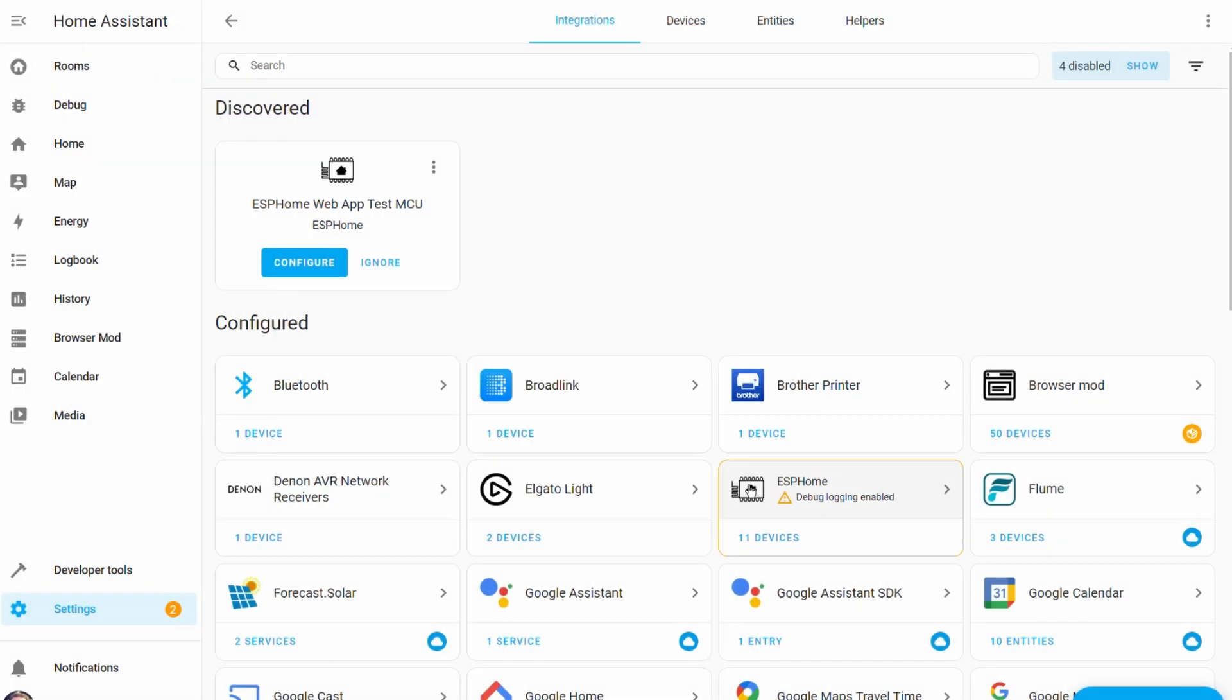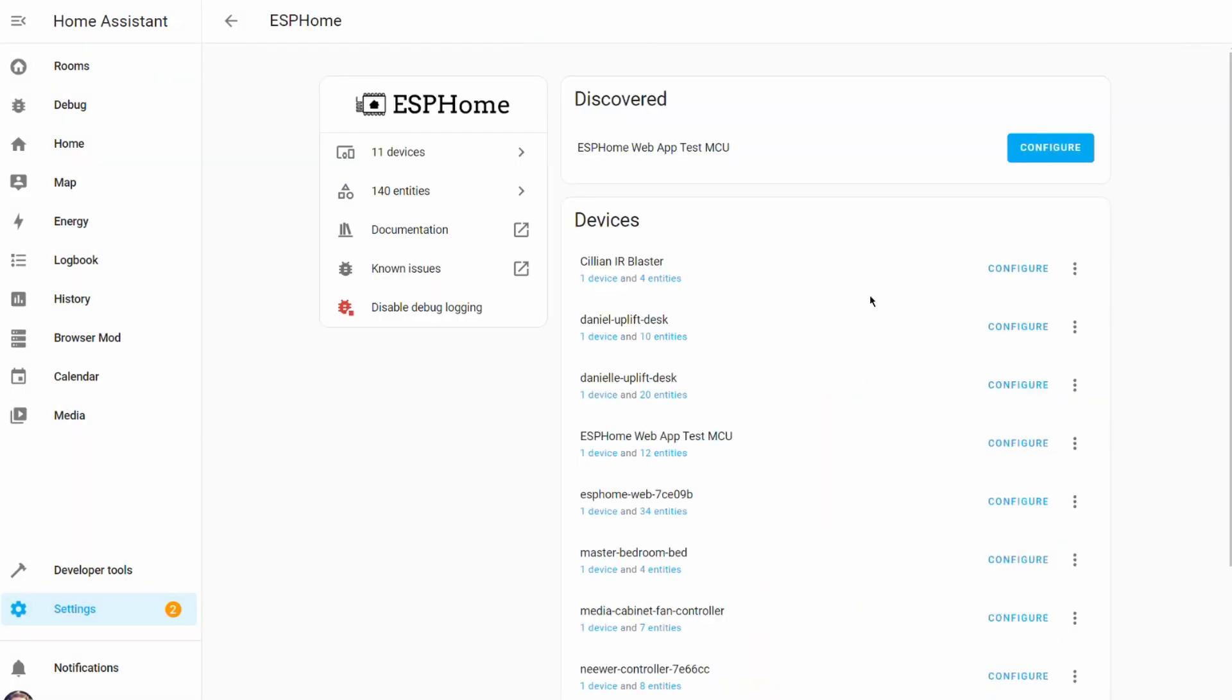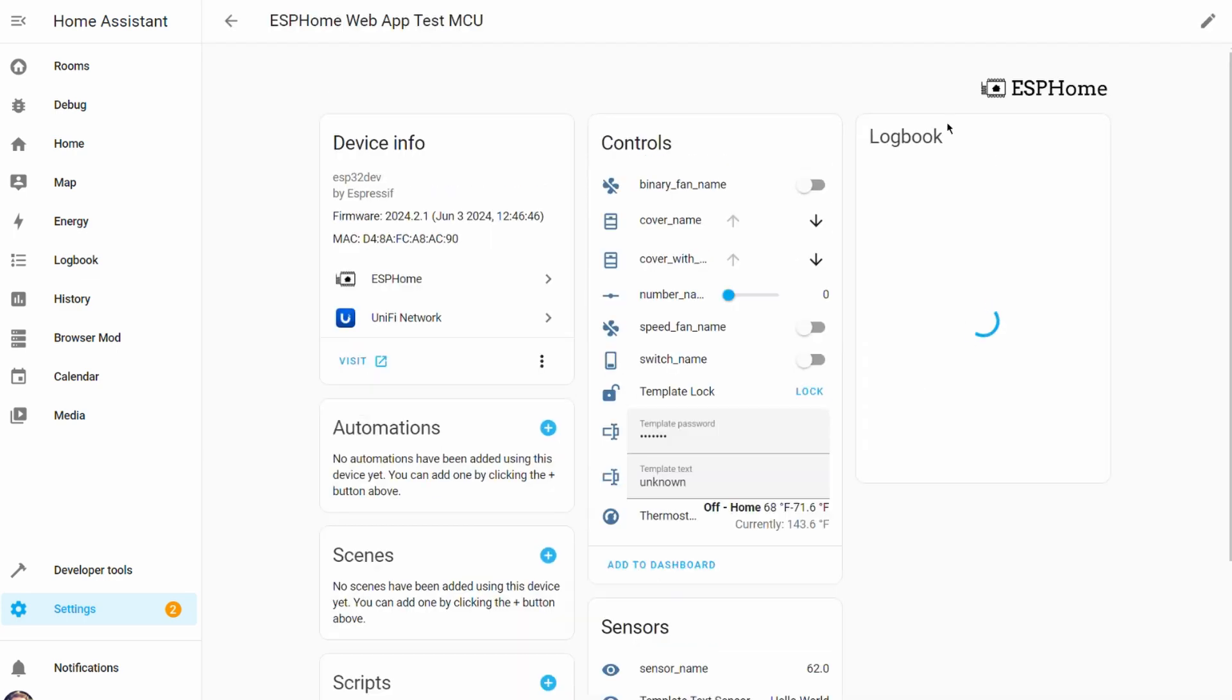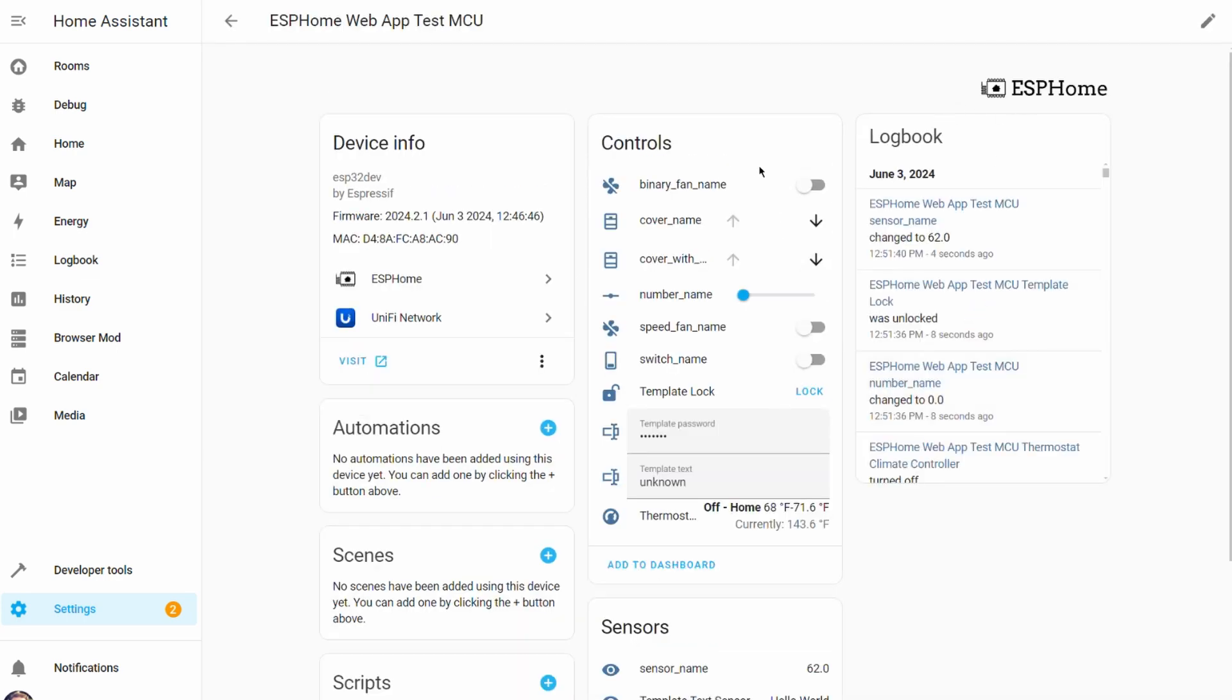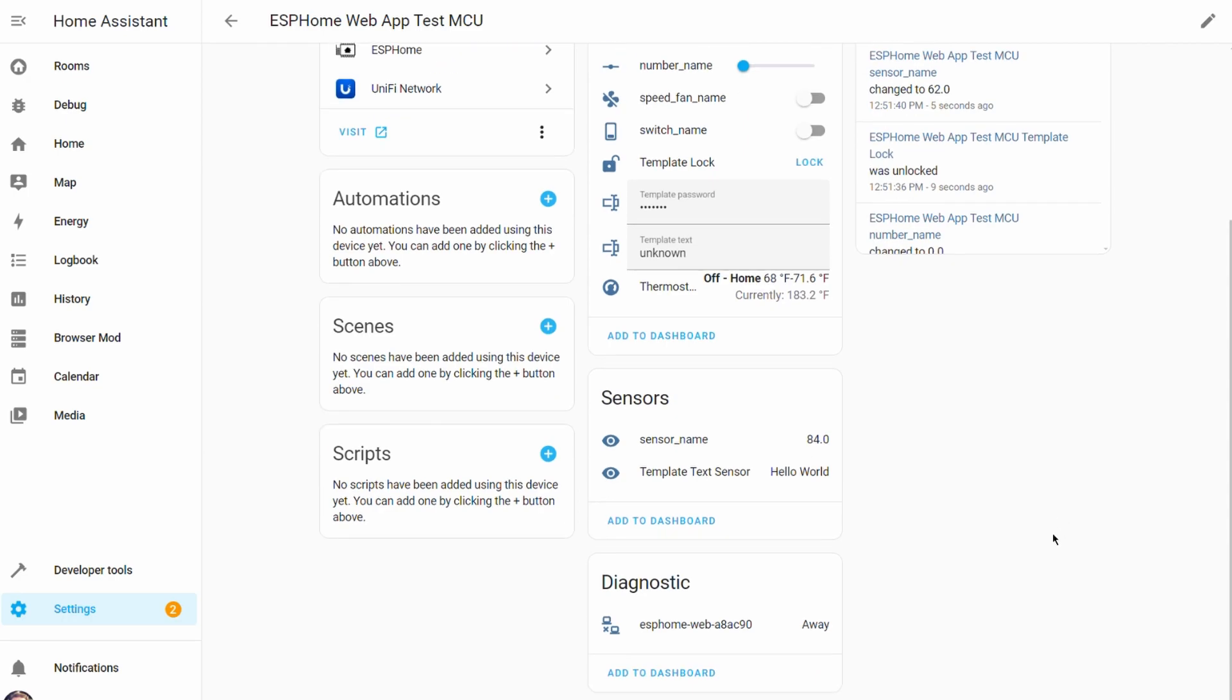Awesome. We have successfully connected to ESP home node through ESP link and we can now see that all our controls are active. We're getting data and we're connected.